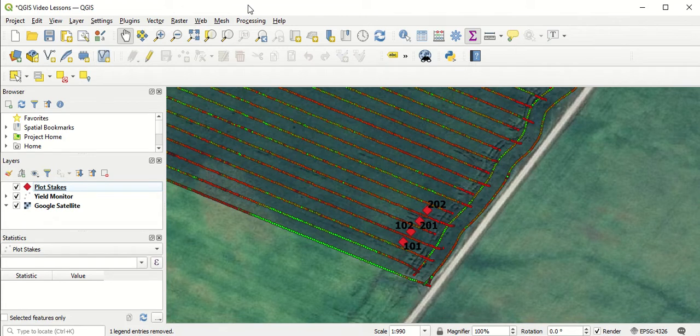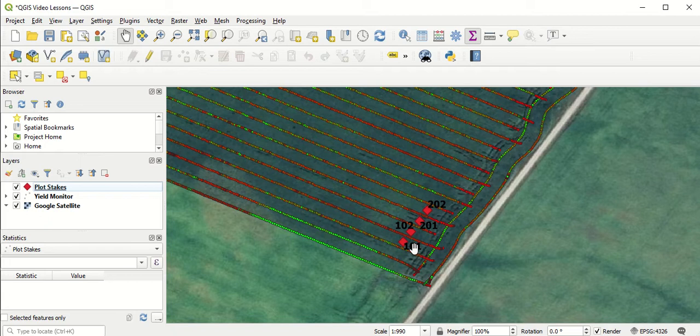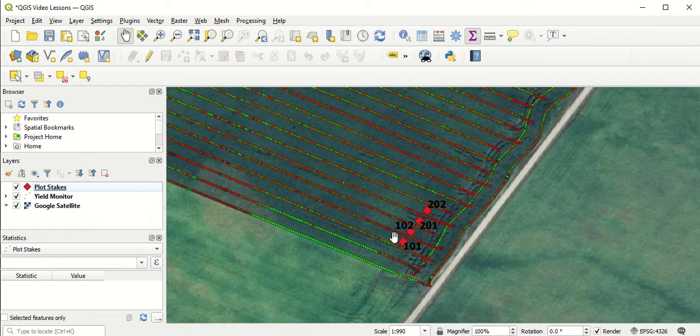So up to this point, we've added our yield monitor data layer, which you can see with all the individual yield monitor points. We've also added our GPS plot stakes so that we know where to line our plots up in that yield monitor layer. Now the last step for this is to put polygons over top of our plots so we can collect yield monitor data from behind those polygons.